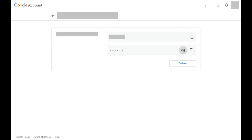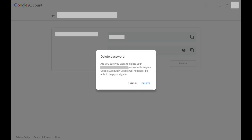If you want to delete a password, click the Delete button in the lower right corner of the account you want to delete. A Delete Password dialog box will appear on the screen asking if you're sure you want to delete your stored password for this account. Click Delete in the dialog box.